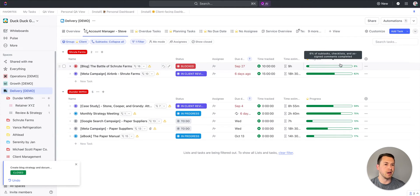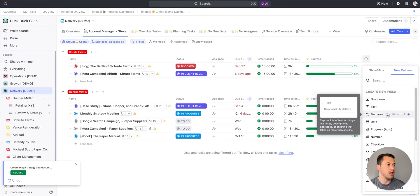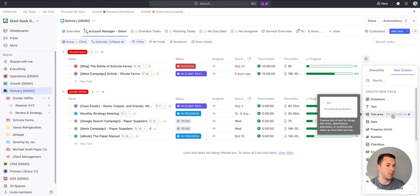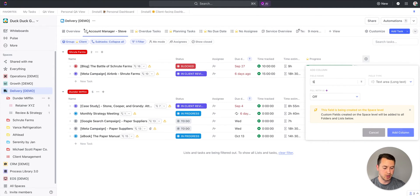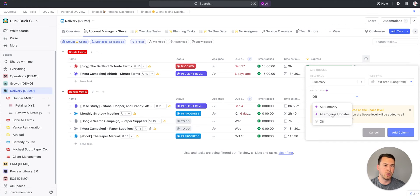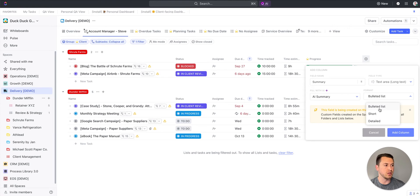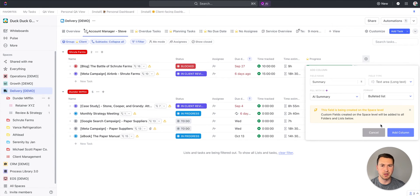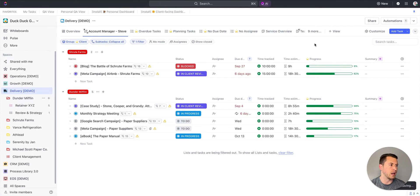Now with this new feature, what I'm able to do is go over here to add a column, and you'll see text area. I can fill it now with AI. I'm going to click on this, and I can name this, let's call it summary. At the bottom, you'll see fill with AI. I can either do AI summary or AI progress updates. Let's look through both. We'll start with AI summary. I can choose my format, either a bulleted list, short or detailed.